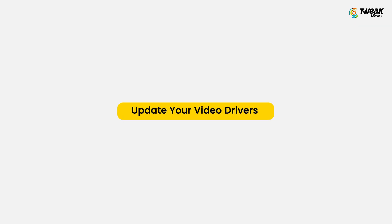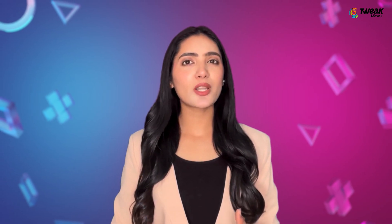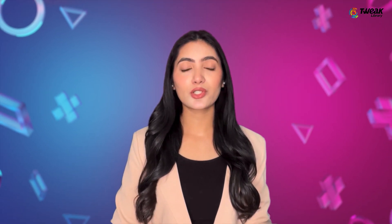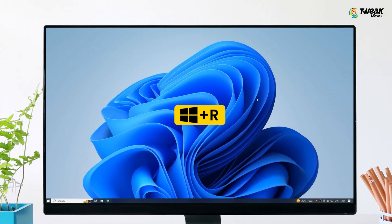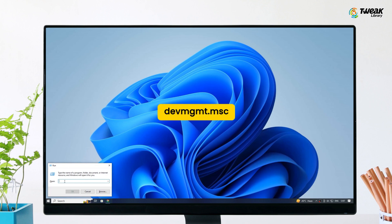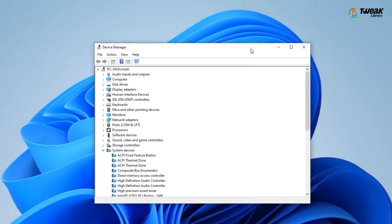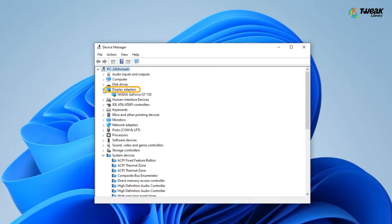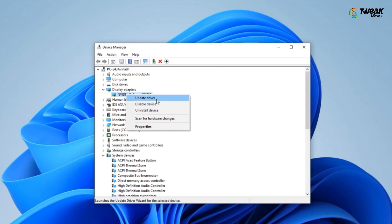Second, update your video drivers. The computer often keeps crashing when playing games due to outdated video drivers. To update video drivers manually, press Windows key plus R to open Run, type devmgmt.msc and press Enter. The Device Manager window will open — select Display Adapters, right-click on the driver, and click on the Update Driver option.